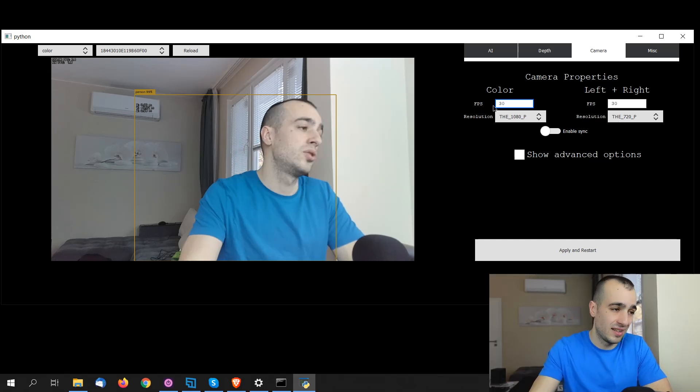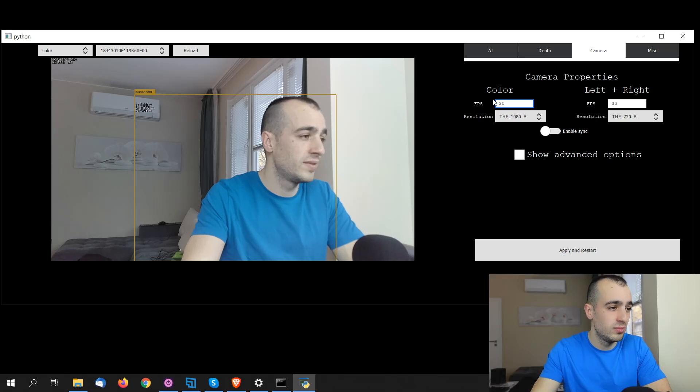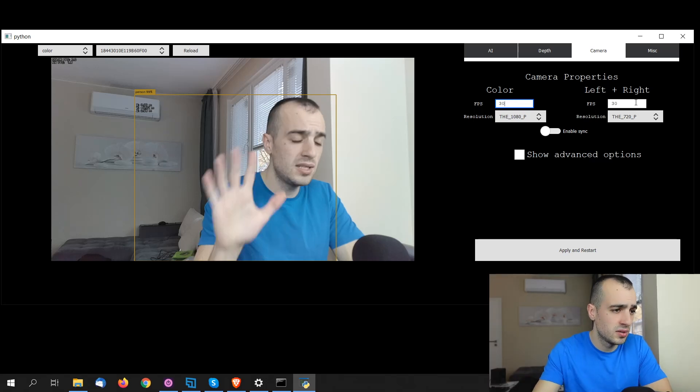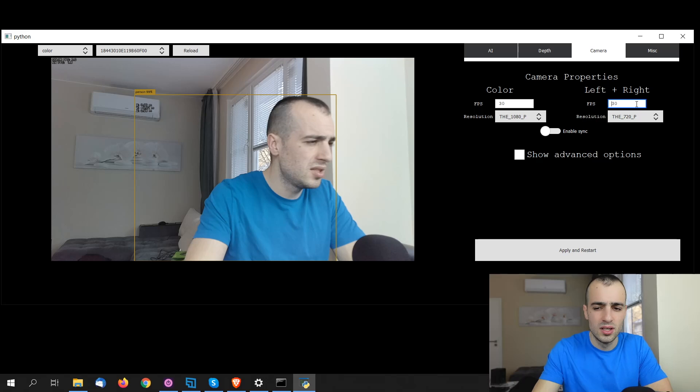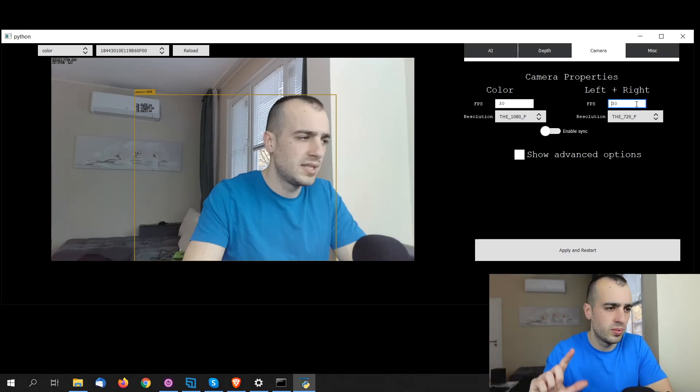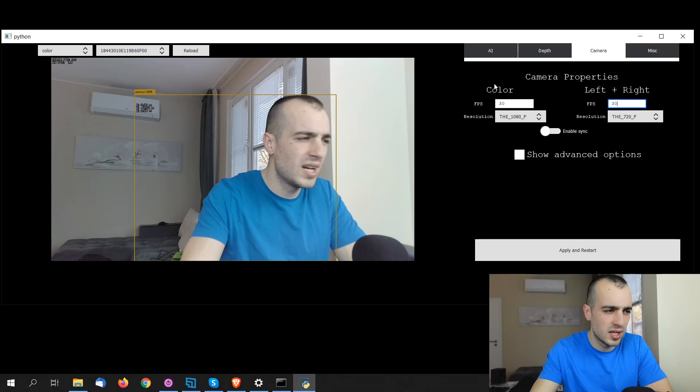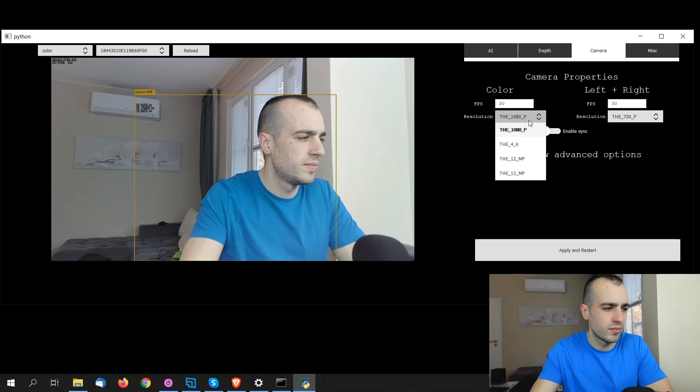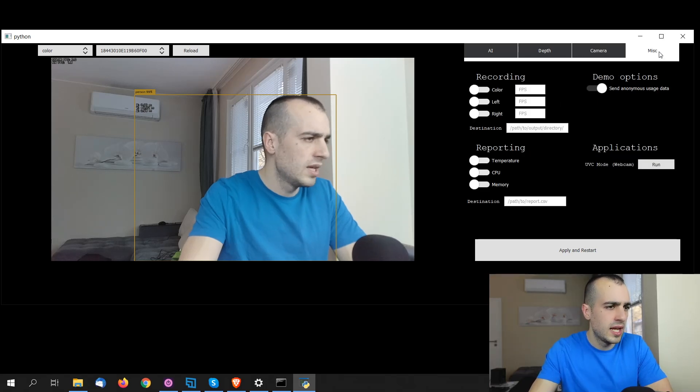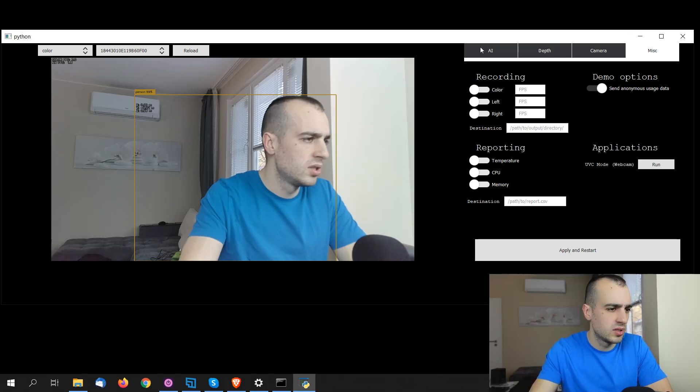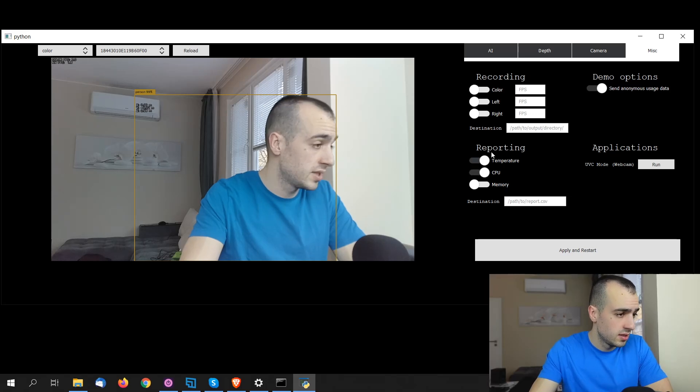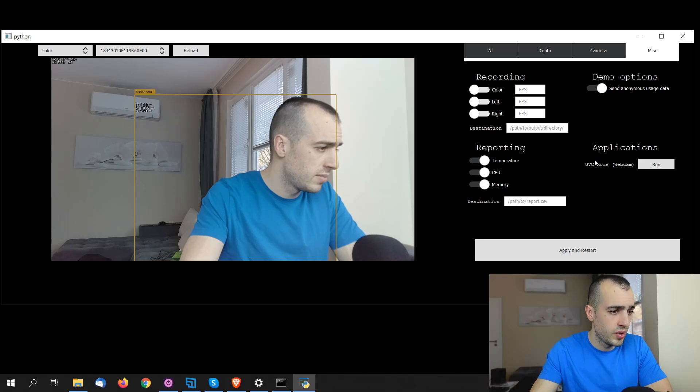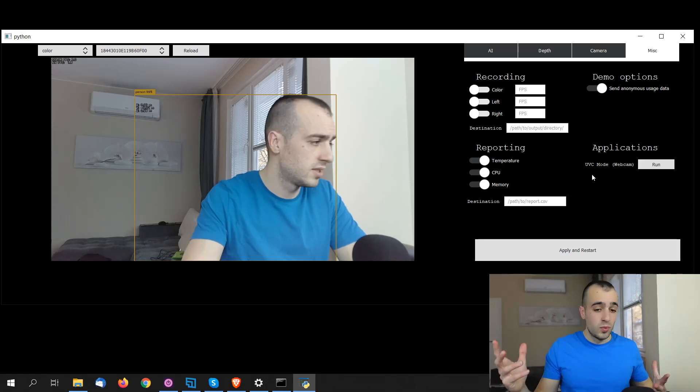Then we have camera. We can set the cameras because we have three cameras. We have one RGB camera and two stereo cameras. You can choose the frames per second of the RGB camera, which is supposed to get up to 60 frames per second, while the stereo cameras, at least on the other version, they were supposed to get around 120 frames per second. I guess that's the same. You can choose the resolution of all the cameras right here. And then we have MISC. Here is some other options to send anonymous data for recording this. And also you can see temperature, CPU and memory in real time of the device.